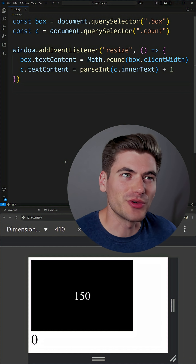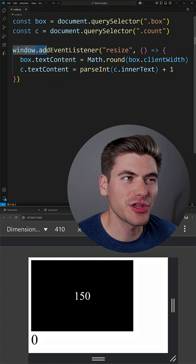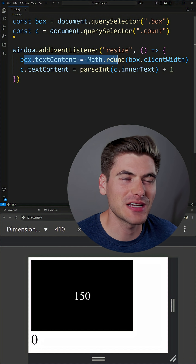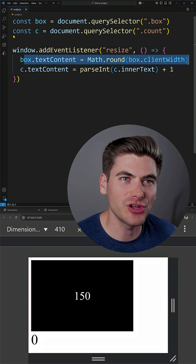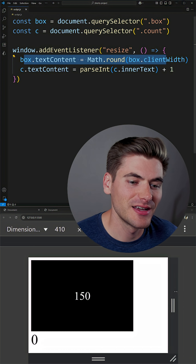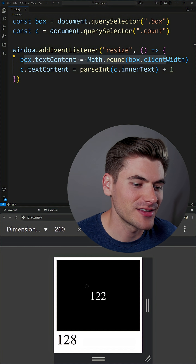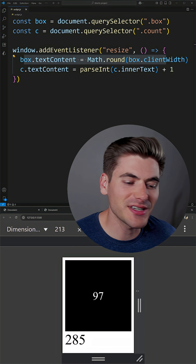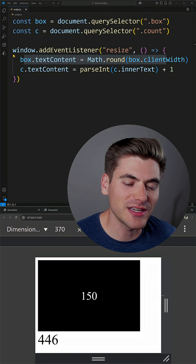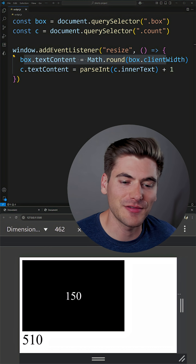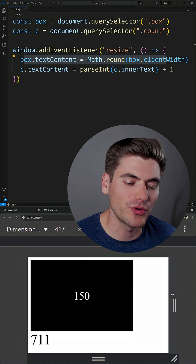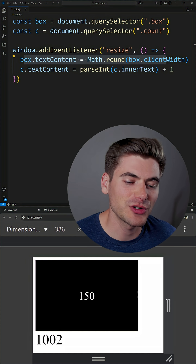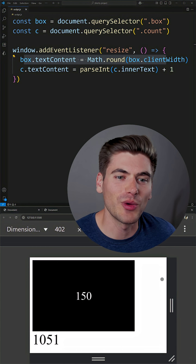The most common way to check when something resizes is to throw a resize event on the window and then do something based on that. In our case, every time we resize our window, we just list out the size of our box. As I change my window size, this number is the size of my box. But there's a second number below my box that counts how many times I've called this function. When I'm resizing my box, even though the box isn't changing size, we're still calling that function because we're resizing our window.